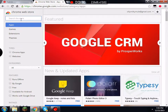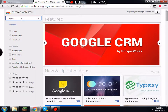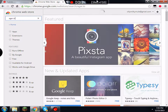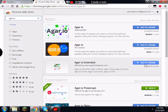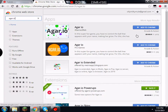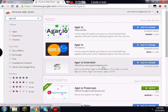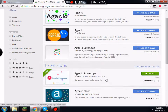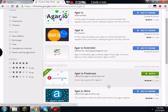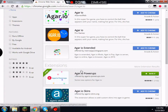So what you're going to do is type in agar.io in the Chrome Web Store. You don't need any of these results. All you need is this right here — agar.io power-ups.